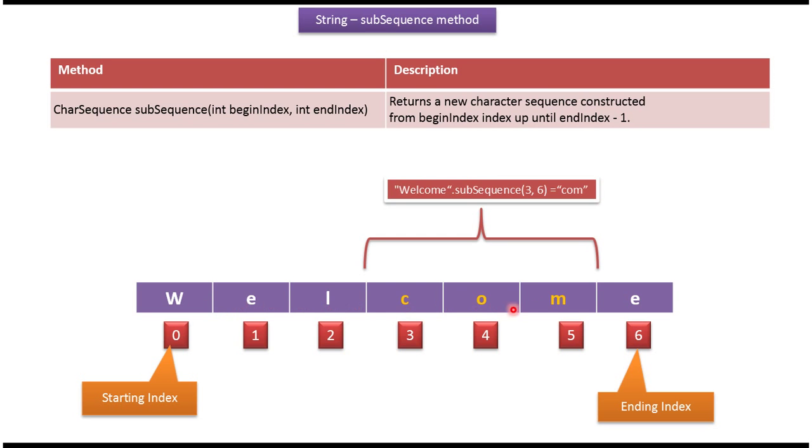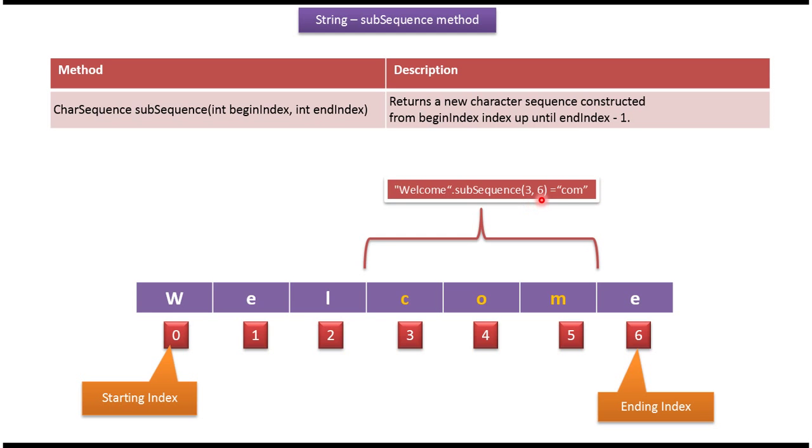Here you can see the string welcome. Starting index is 0, ending index is 6. Welcome.subsequence - I am passing begin index 3 and end index 6. Begin index is inclusive, end index is exclusive, so I will get 'com' as the output.